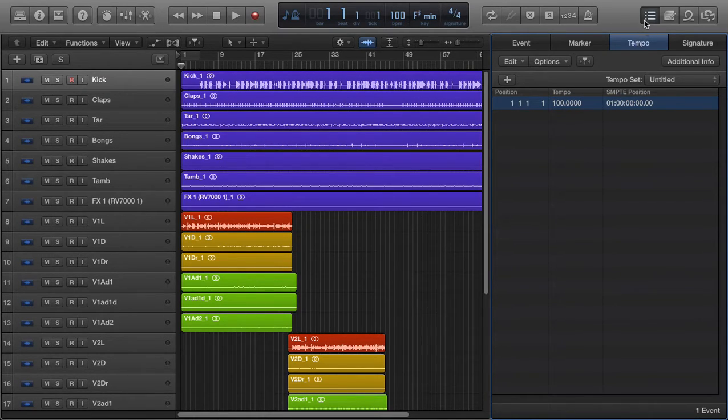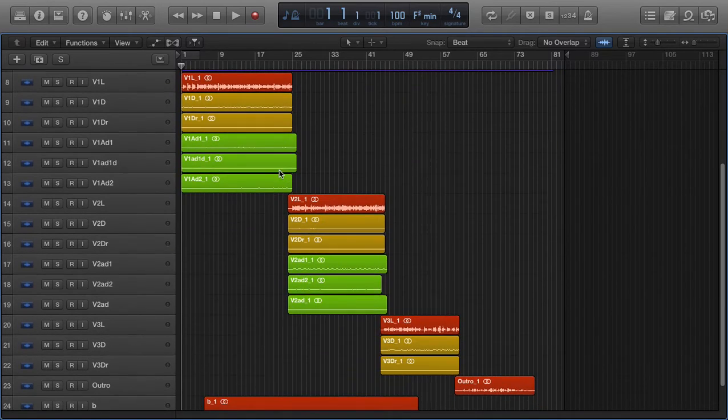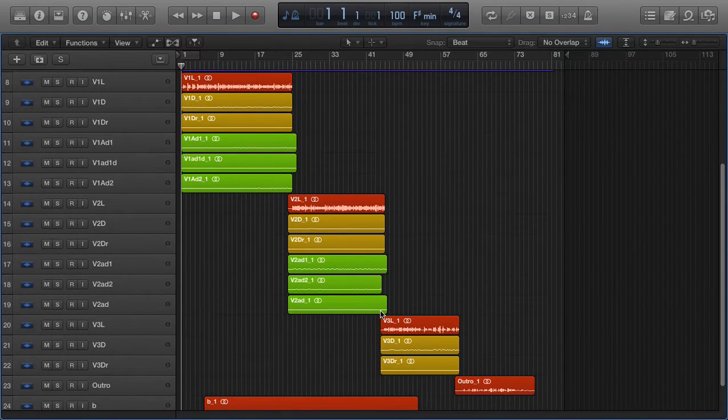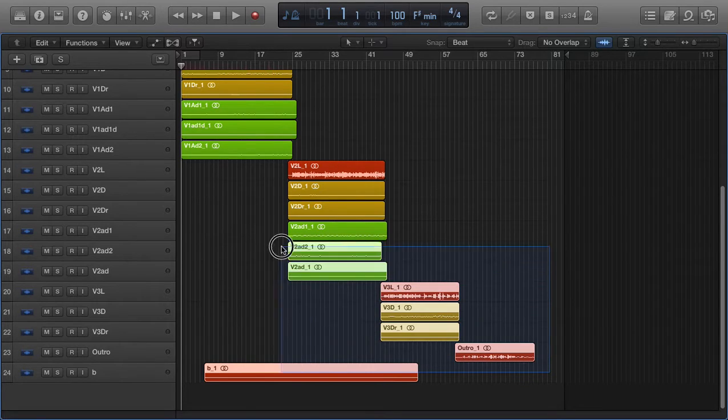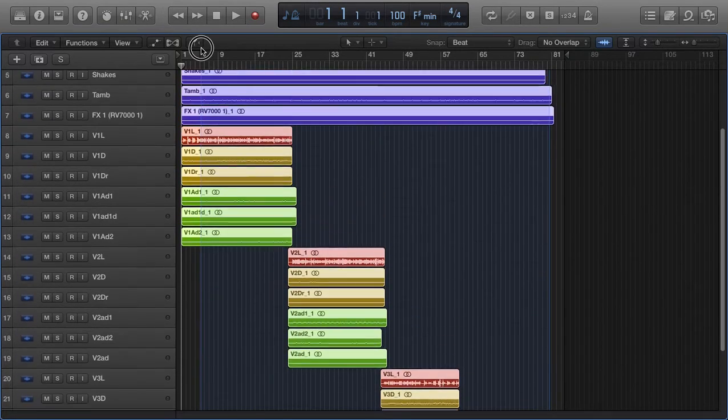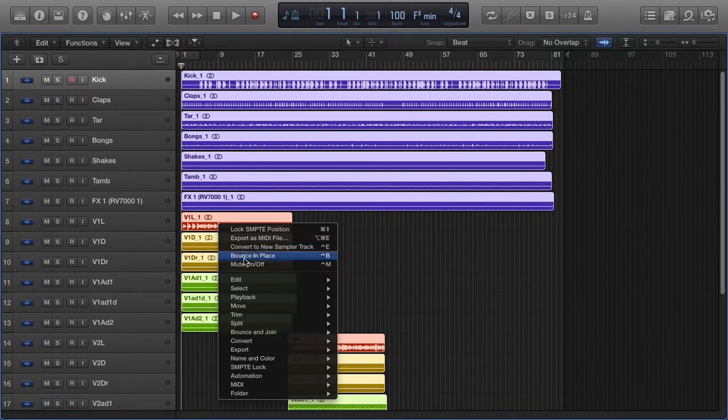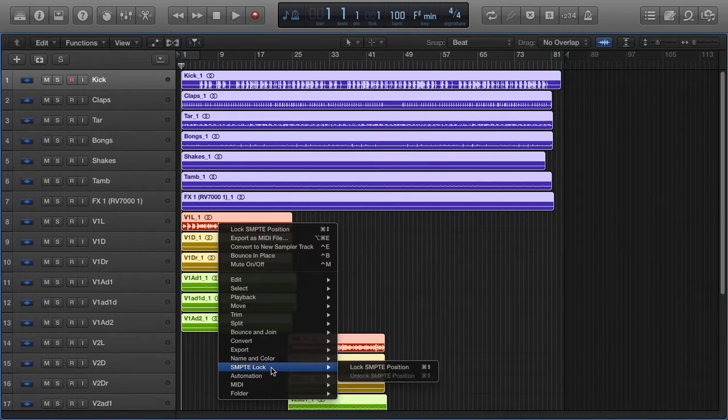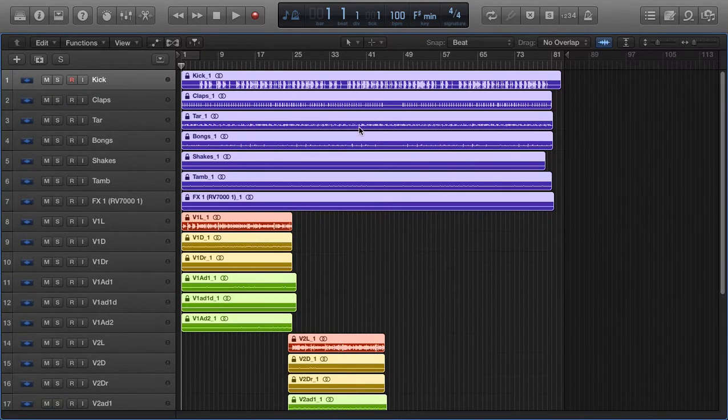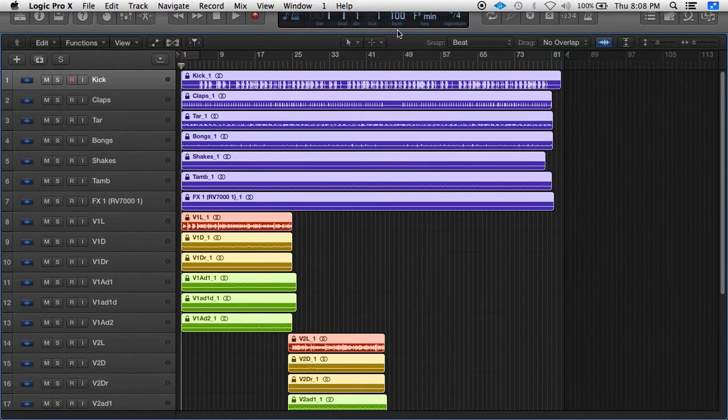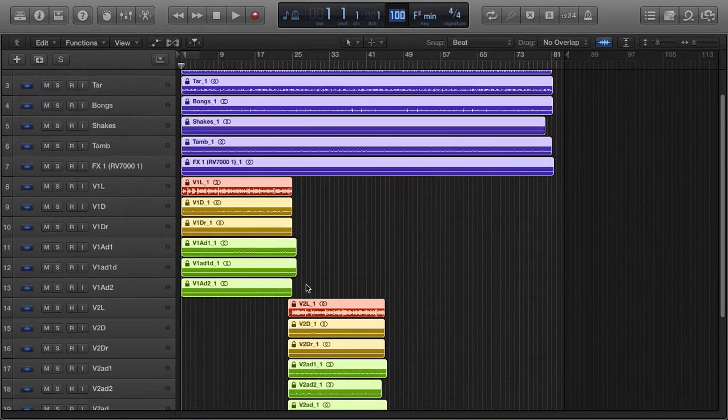And with that, let's say you've already recorded your song and you forgot to set the tempo, and you don't want to have to export everything and import that into a new project. What you could do is select all your regions, right-click, SMPTE Lock, Lock SMPTE Position. Now I could change the tempo of the song without changing the starting time of these regions.